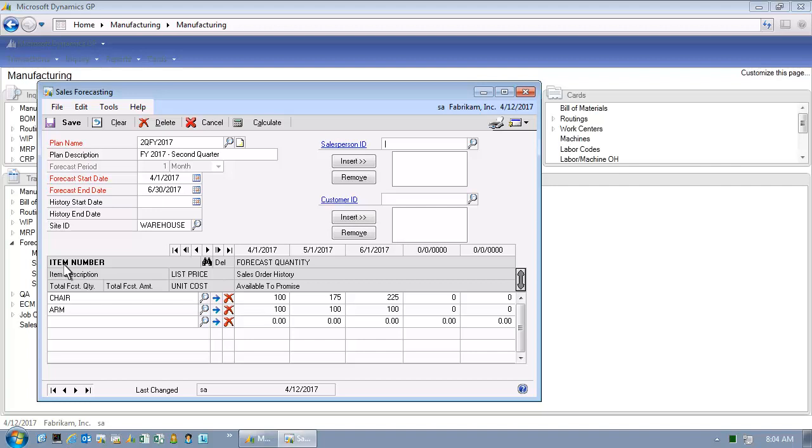In other words, aggregate them into the one forecast that provides the mechanism to drive independent demand into my planning system. The user has the ability to define the forecast start dates, end dates, the number of periods, and the period lengths. In fact, we can define forecasts by different sites.